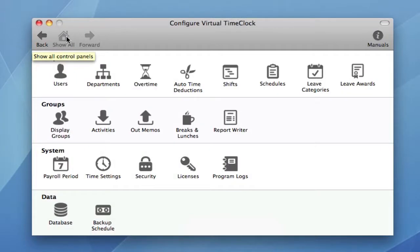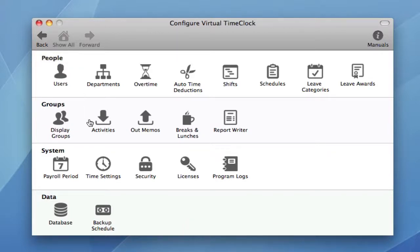I mentioned at the beginning of this video the update to using the Internet Time Server. That setting is now found in Time Settings.